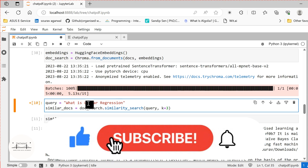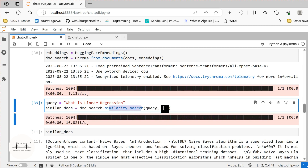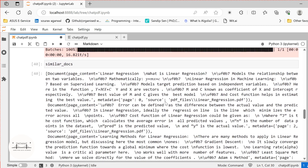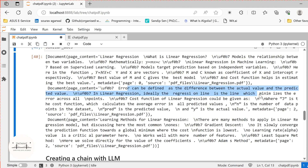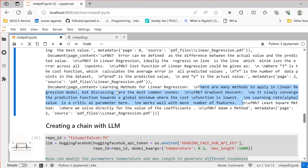Using doc_search.similarity_search, this will filter out the top K chunks most relevant for your query. I have specified K as three. The first chunk returned is 'What is linear regression? Models the relationship between two variables, mathematical representation, models target prediction based on independent variables.' The second is about error being defined as the difference between actual and predicted values. The third chunk is about methods to apply linear regression. So depending on semantic similarity, it filters out the top three chunks for the query.